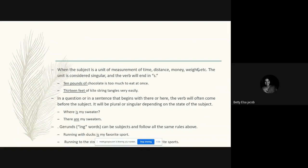In a question or in a sentence that begins with 'there' or 'here,' the verb will often come before the subject. The verb will be plural or singular depending on the nature of the subject. 'Where is my sweater?' — 'my sweater' is the singular subject so we use 'is.' 'There are my sweaters' — 'my sweaters' is plural so we use the plural verb 'are.'